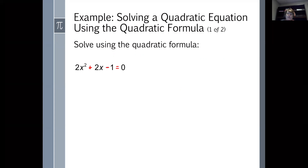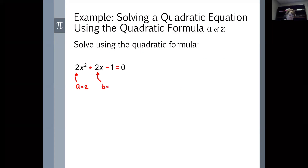A is the number multiplying x squared — the factor of that first term — so A is 2. B is the number that you're multiplying times x, so in this case B is 2 also. C is always our constant; in this case, our constant is negative 1. Be sure to carry the sign of your term along with A, B, and C, so since that last term is minus 1, C equals minus 1.